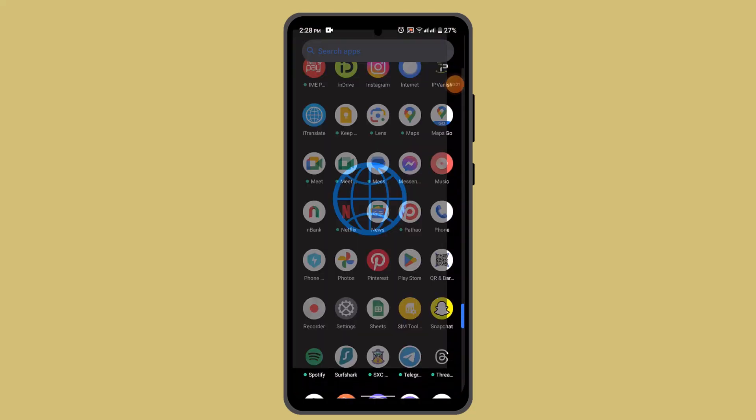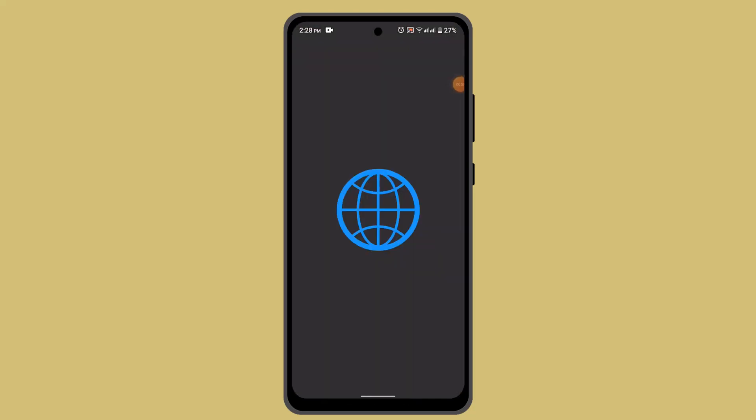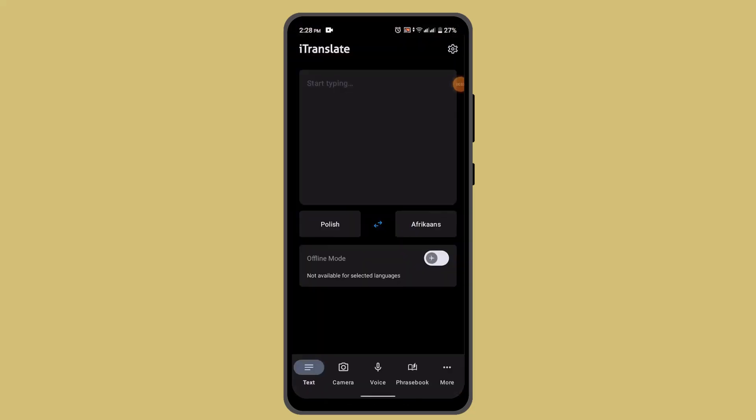Hey guys, welcome back to another episode. In this video I'll be showing you how to troubleshoot common issues with iTranslate. If you're facing issues with the iTranslate account, then you have to follow these steps.